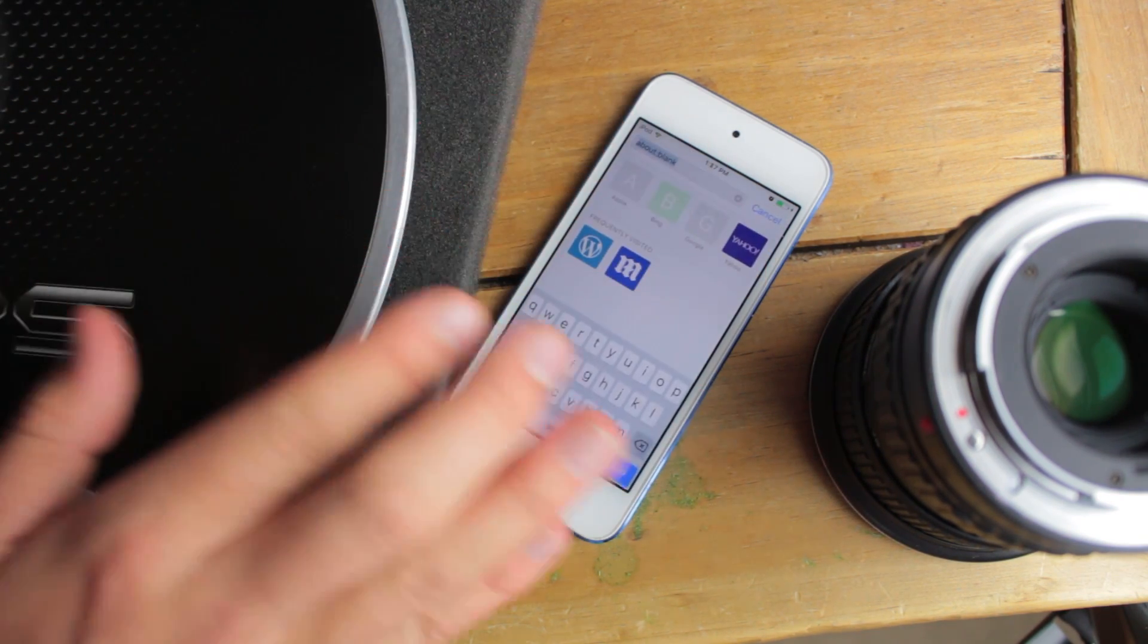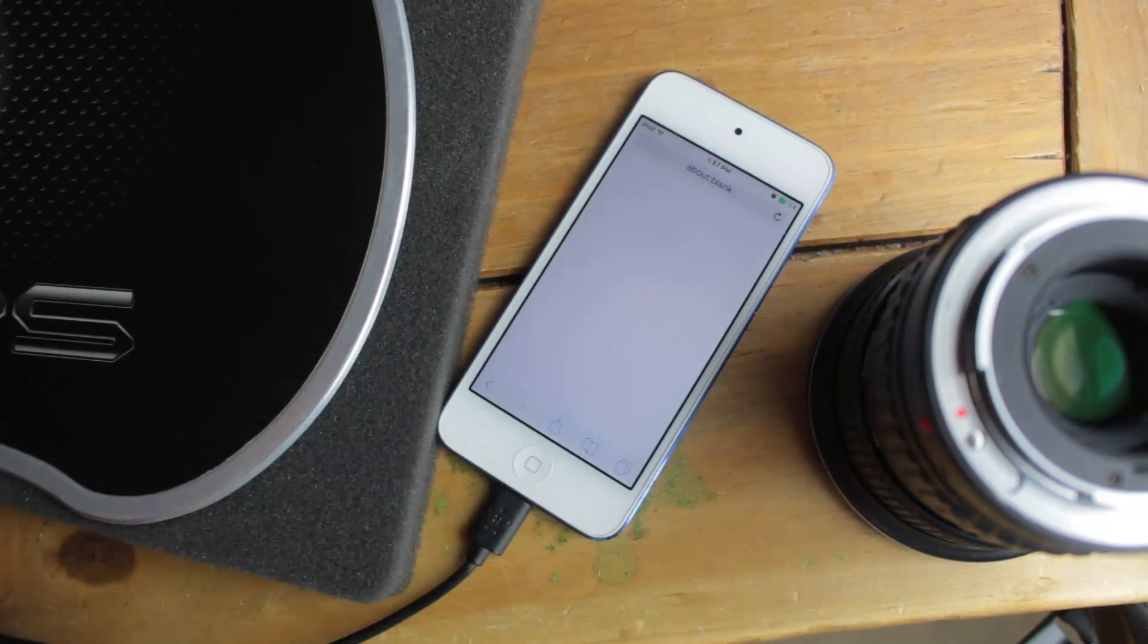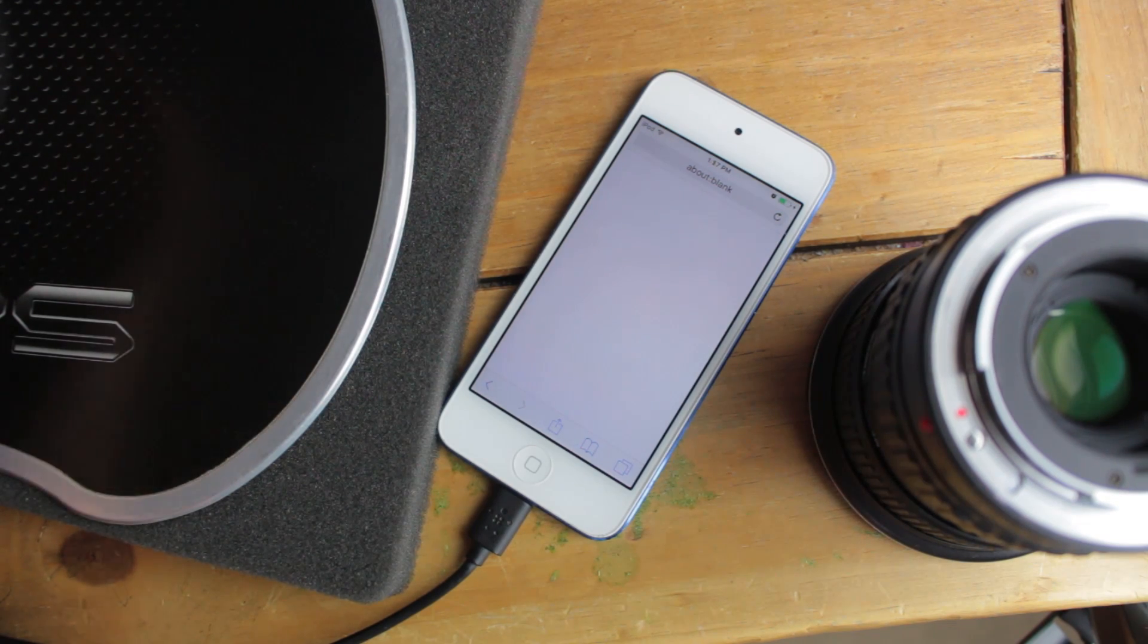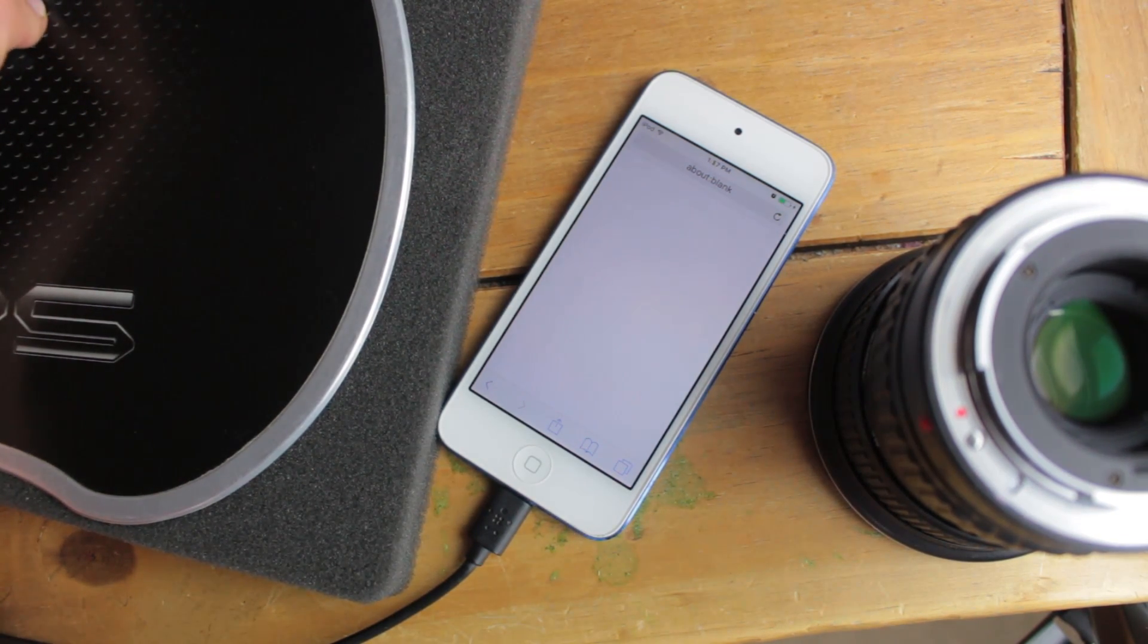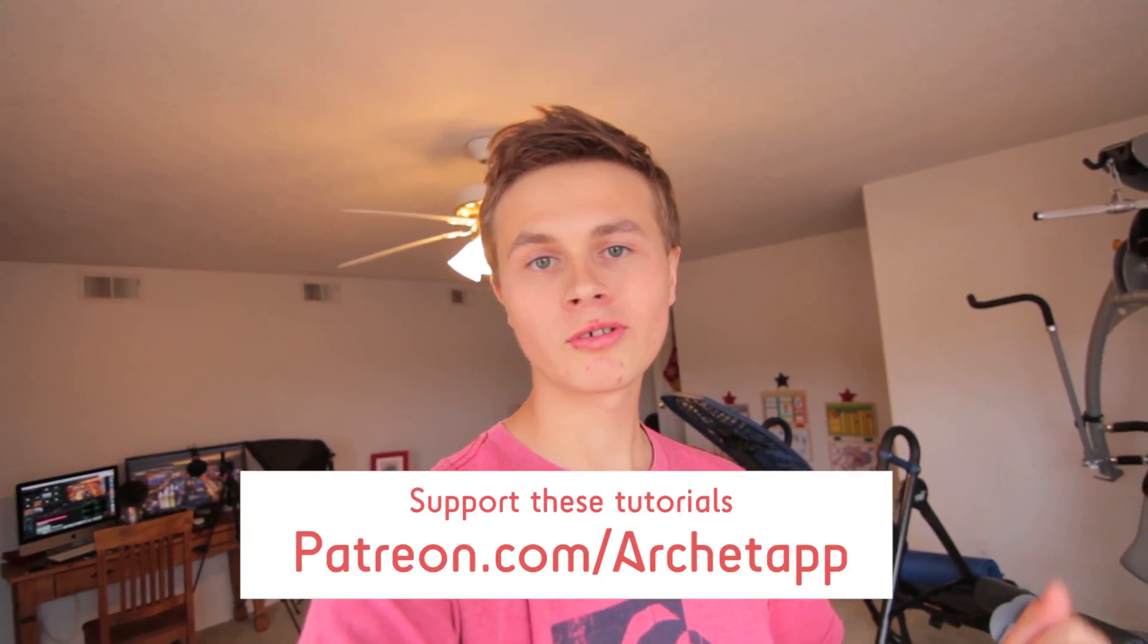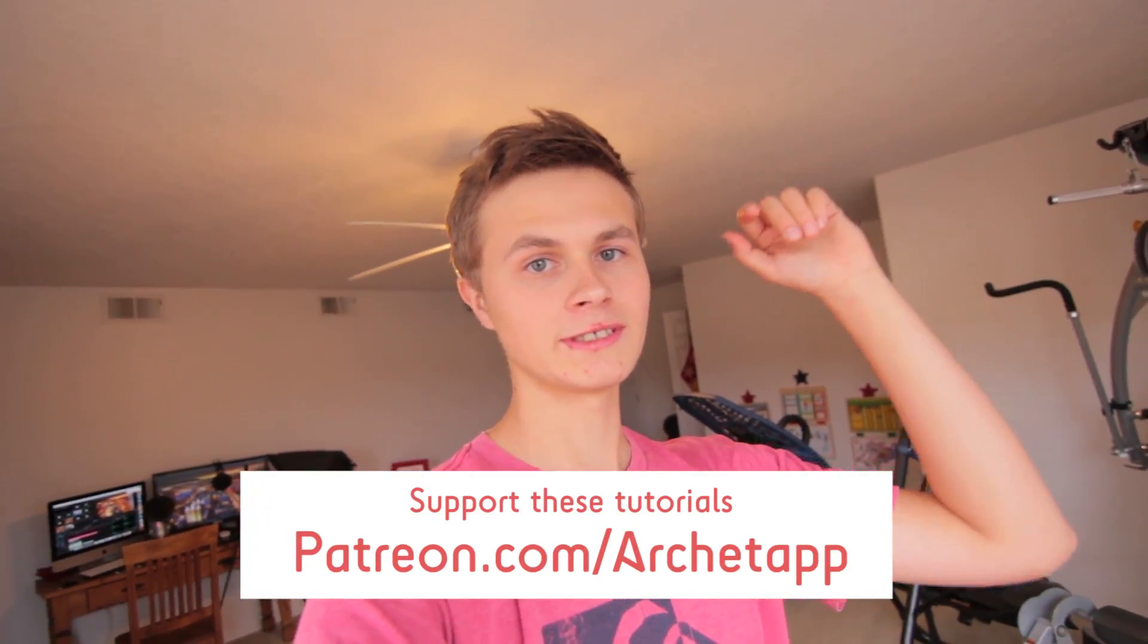Thank you all so much for watching. If you enjoyed this tutorial be sure to hit that like button down below and if you want to see more tutorials like this from me in the future be sure to subscribe.